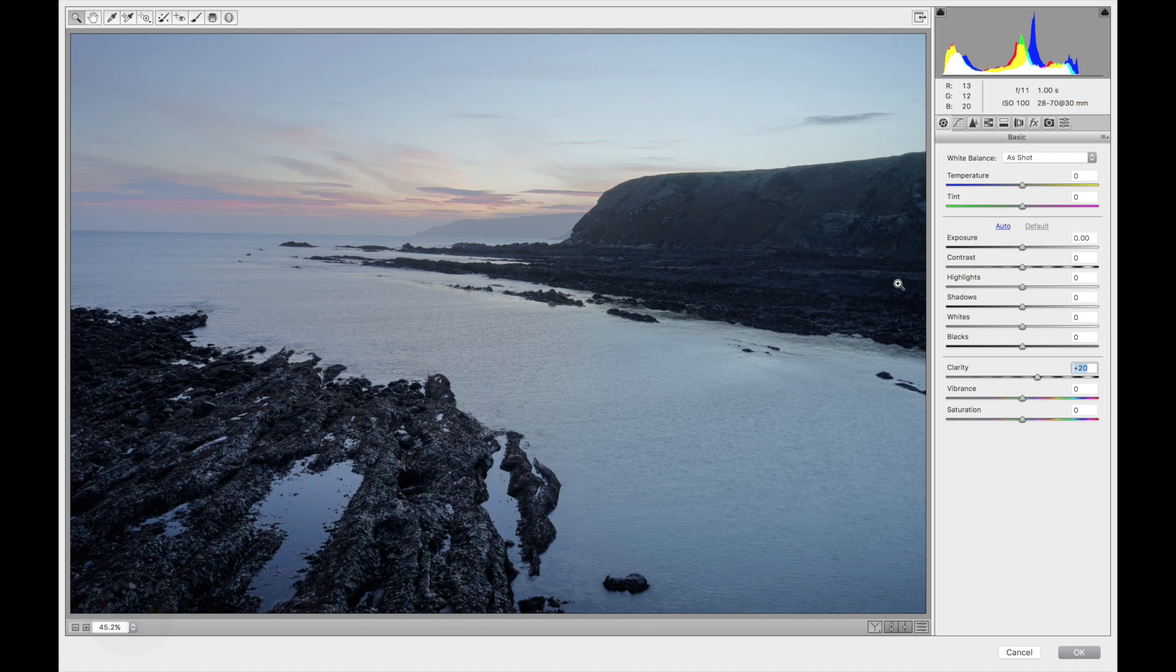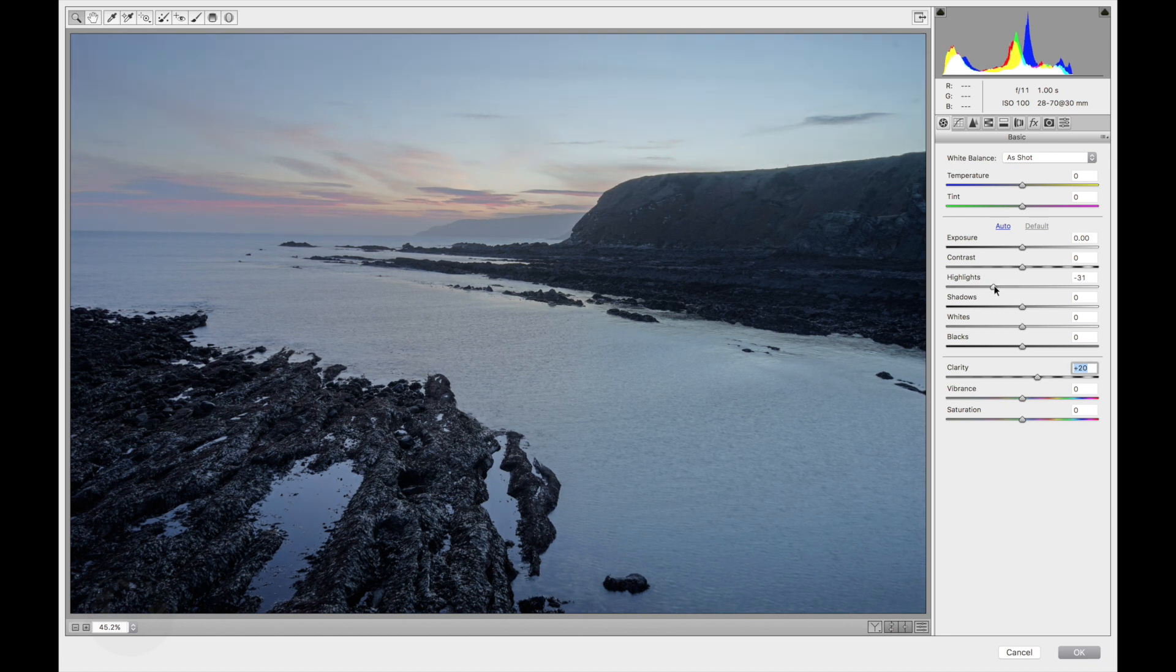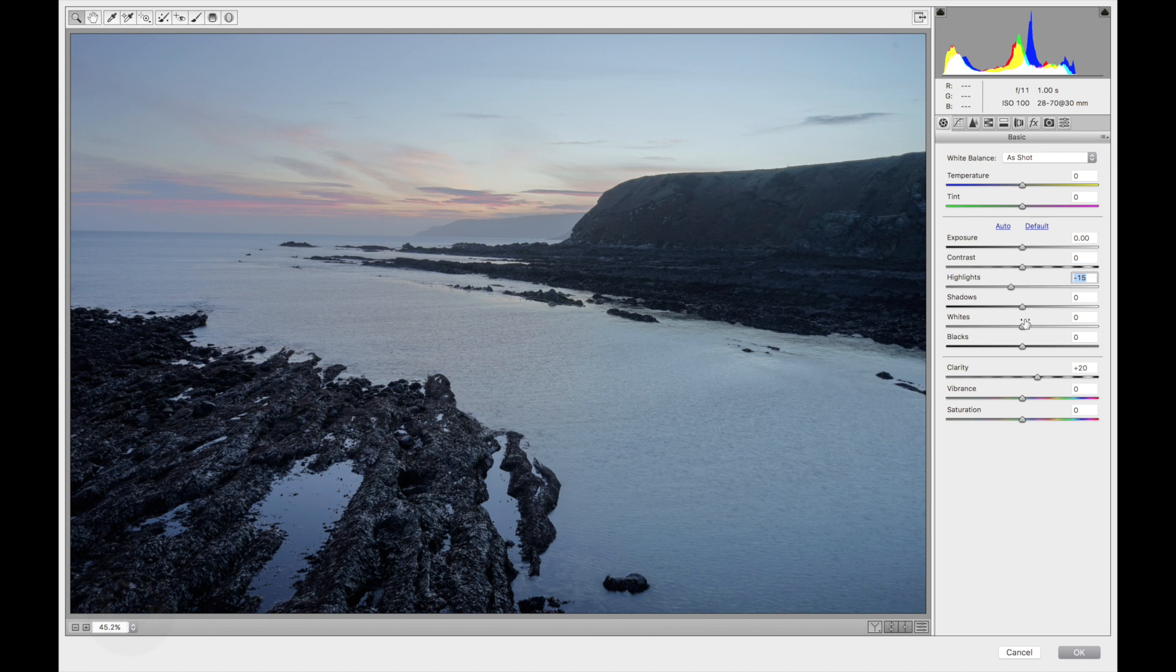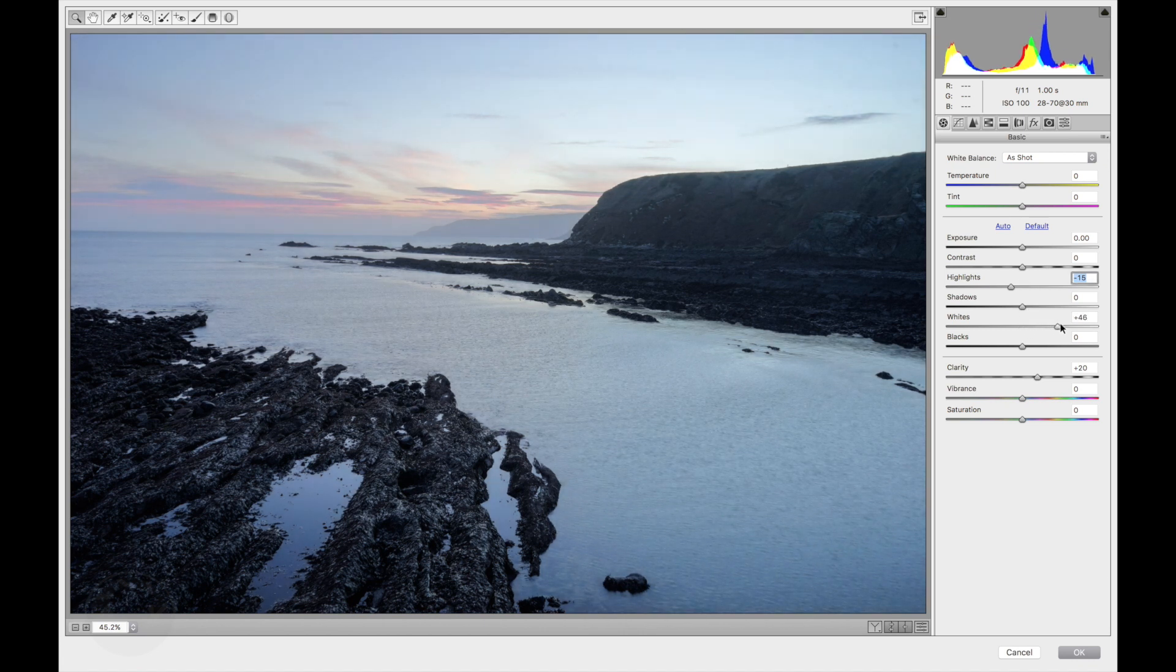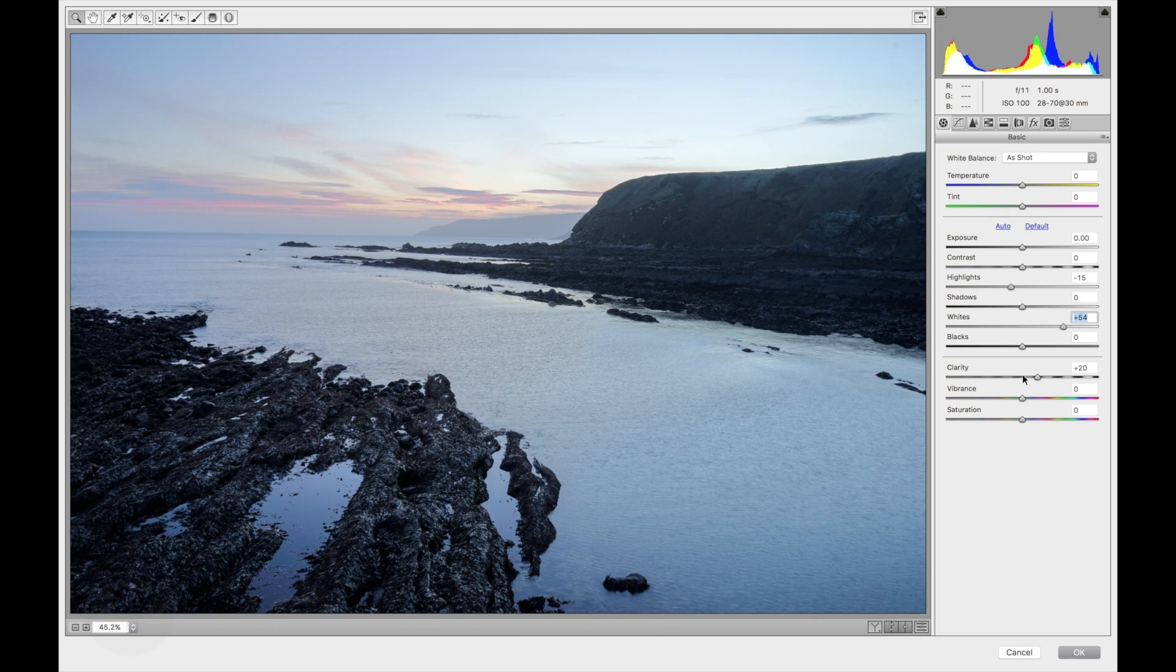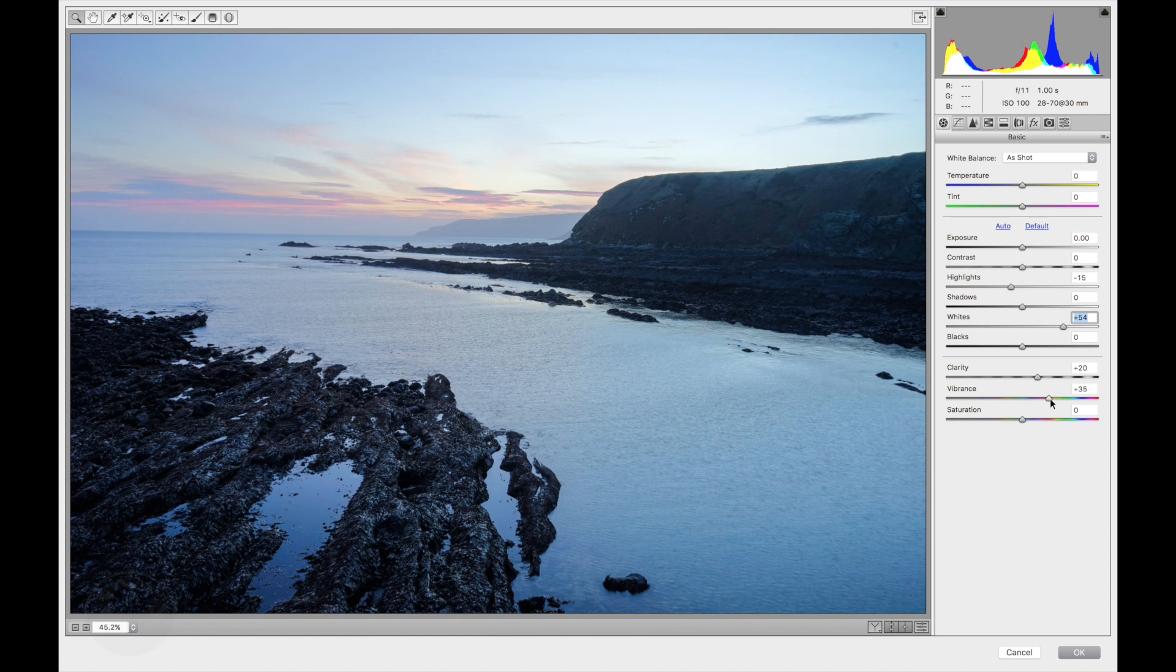Just bring down some detail here in the shadows. I'm going to decrease the highlights a little bit. I'm going to increase the highlights. I'm going to increase the vibrance and I'm going to add a little bit of saturation.